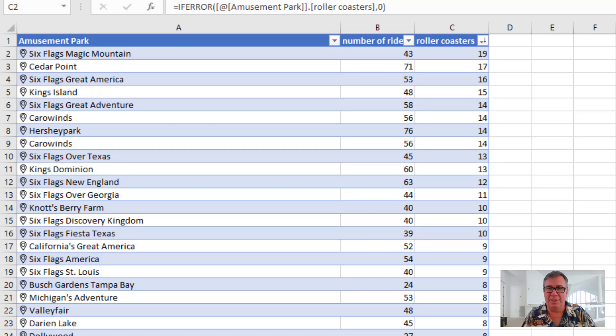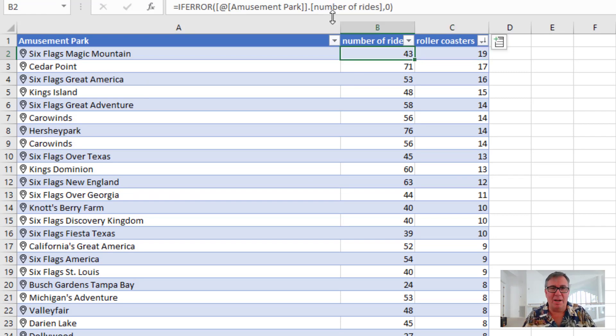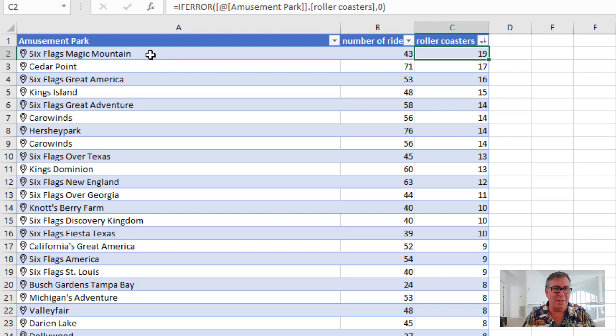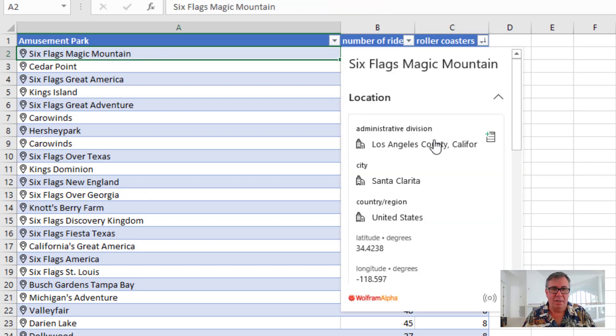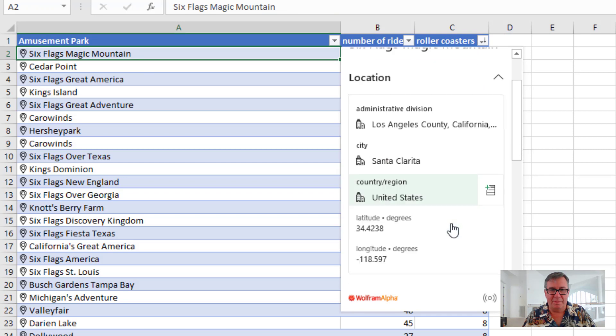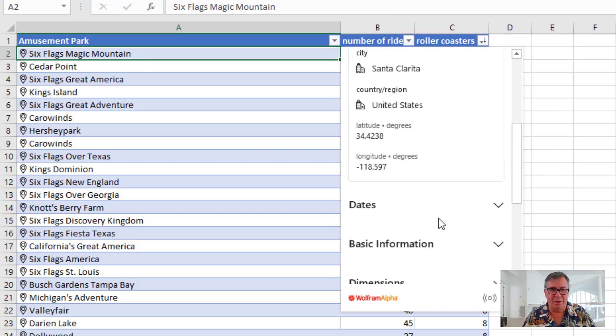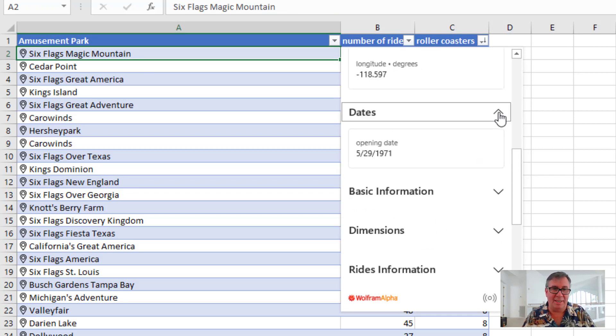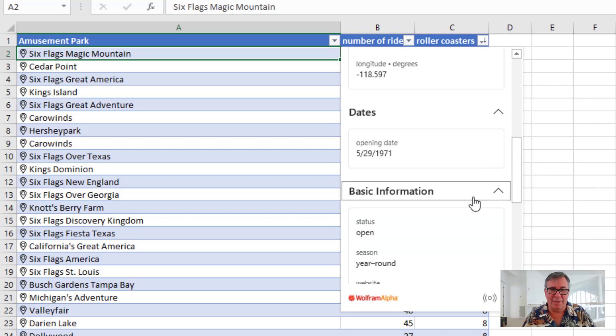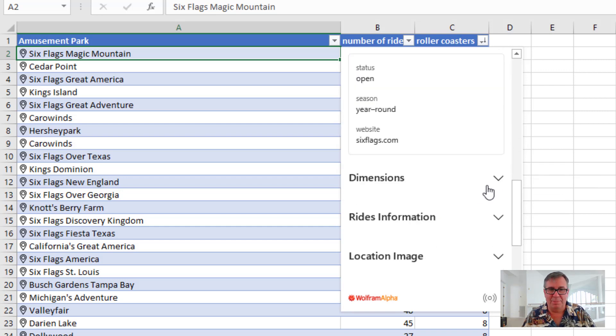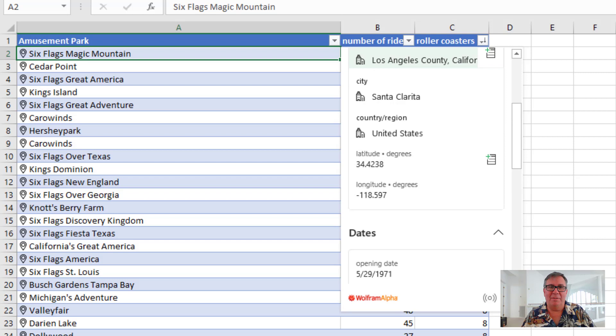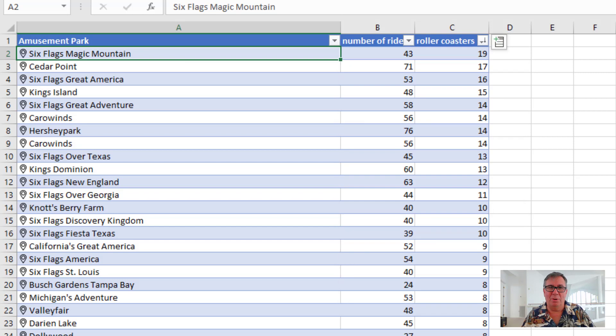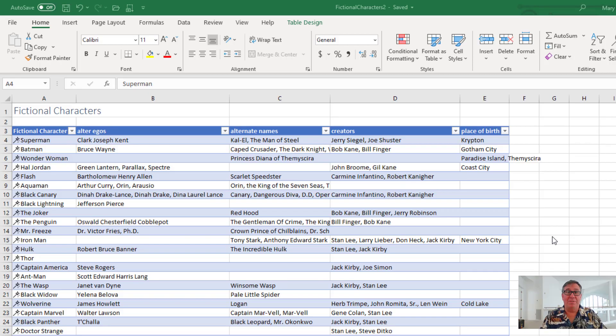Speaking of YouTube comments, it was Robert Flynn who said, hey, can you show us what they have on amusement parks? So certainly number of rides and number of roller coasters is there. We'll take a look at the card here. Where it is, city, country, latitude, longitude, some dates, the date that it opened, whether or not it's still open, status open, year round, website, dimensions, number of rides, image location, local map. So kind of cool. If you're a roller coaster fan, you can figure out which parks have the best or the most roller coasters.